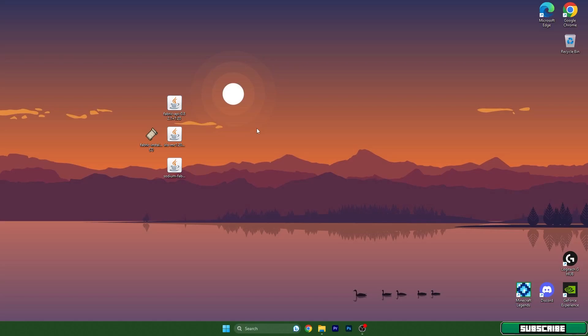Hey guys, welcome to my new video. I will show you how to install Iris Shaders in TLauncher 1.20. Let's get right into this. As you can see, I have four different files on the desktop.